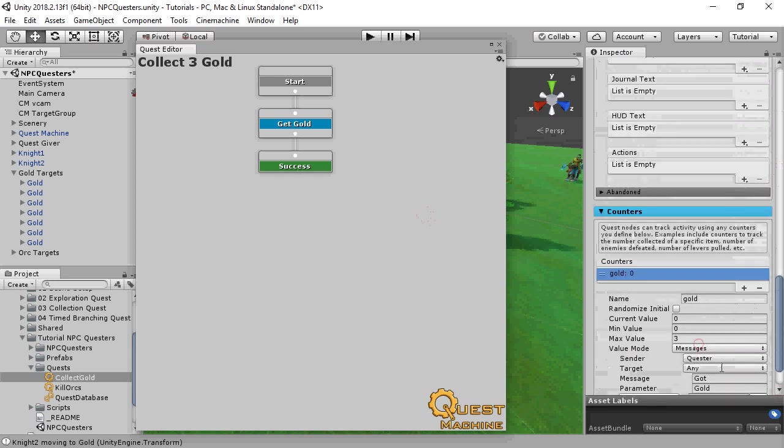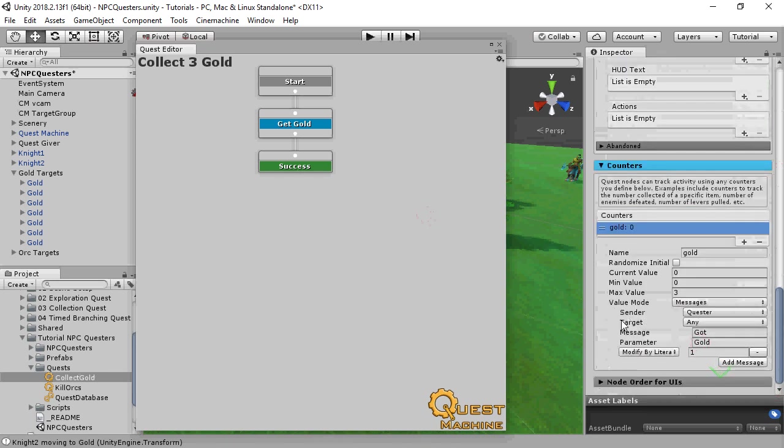In the counters message section, the dropdown value of quester refers to the quester assigned to the quest.